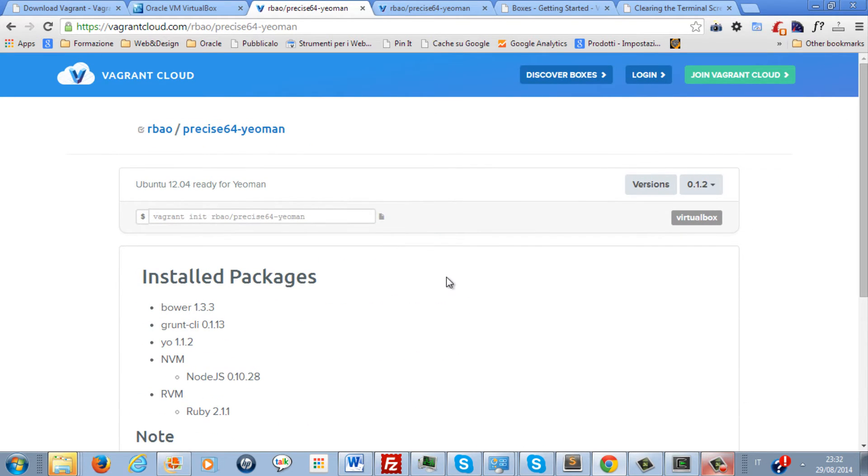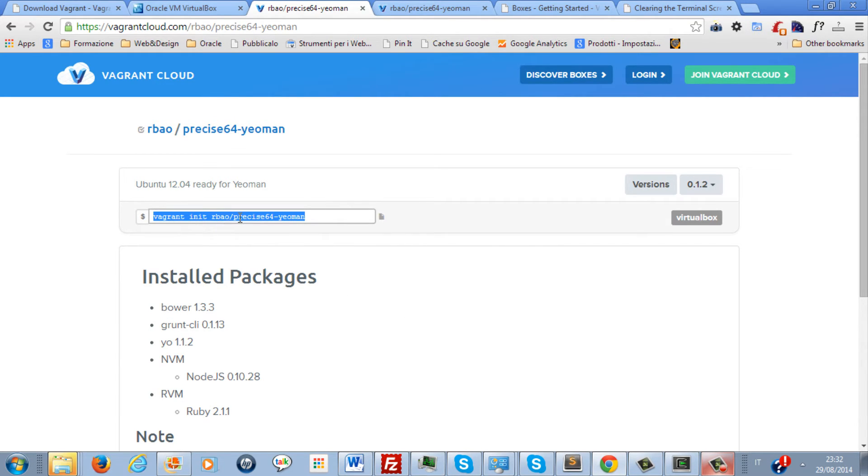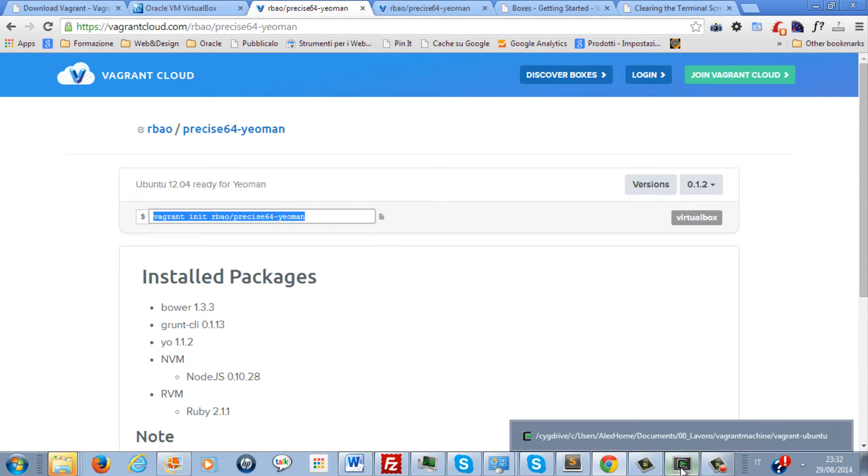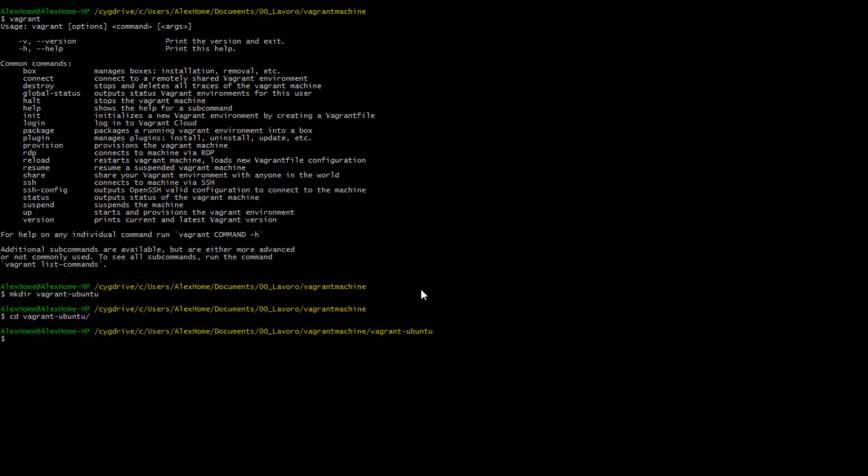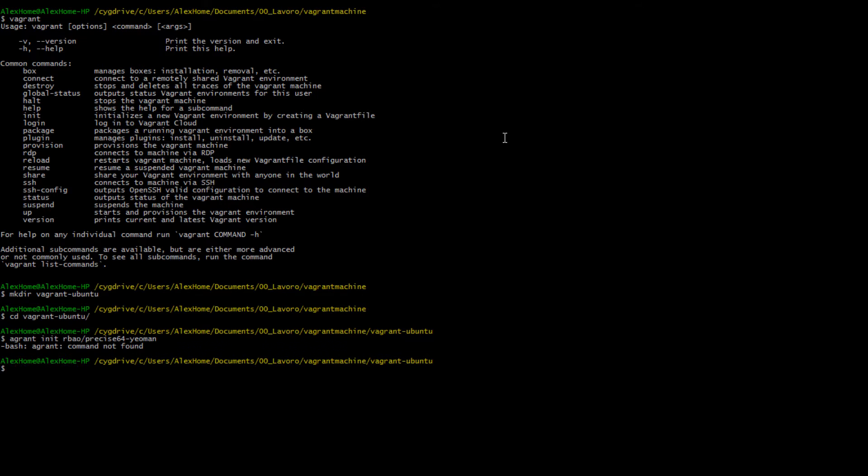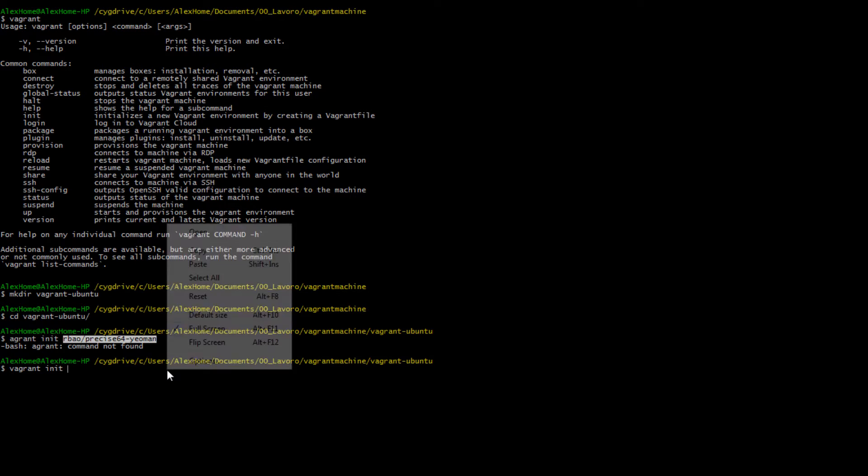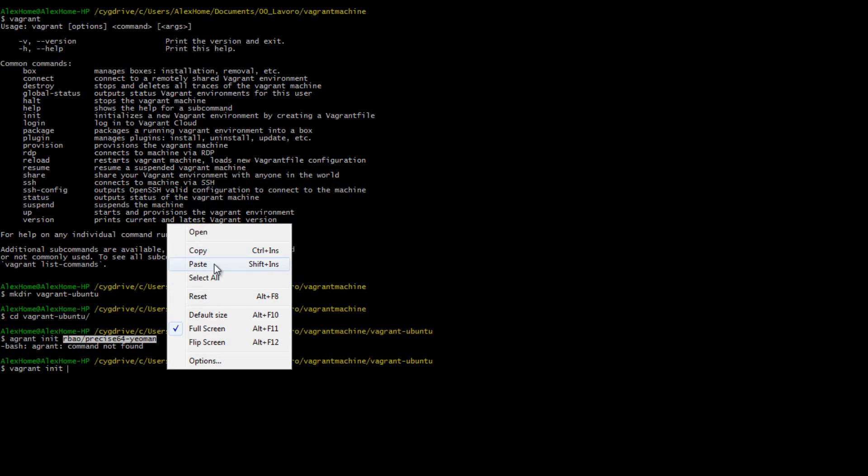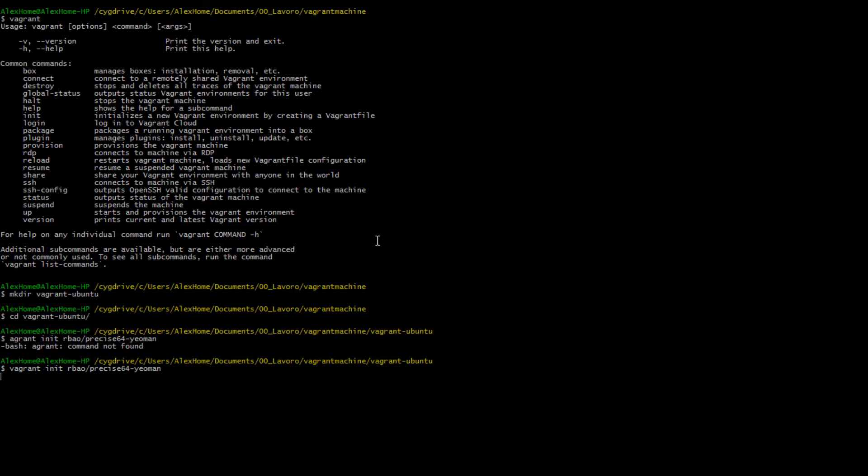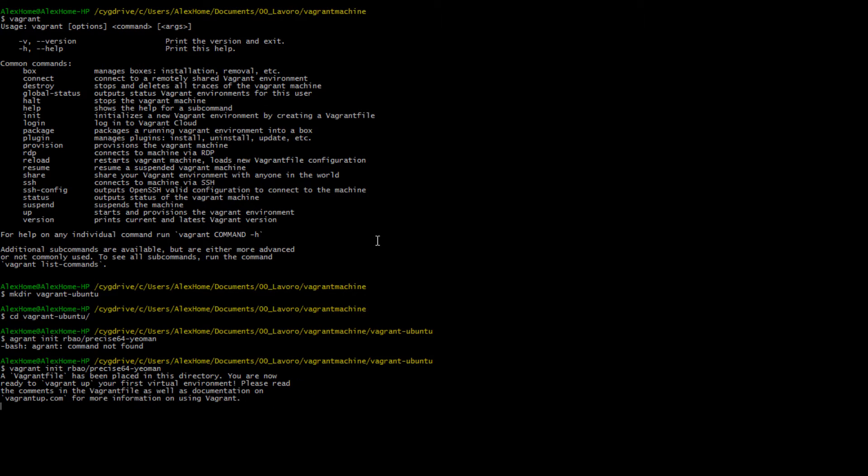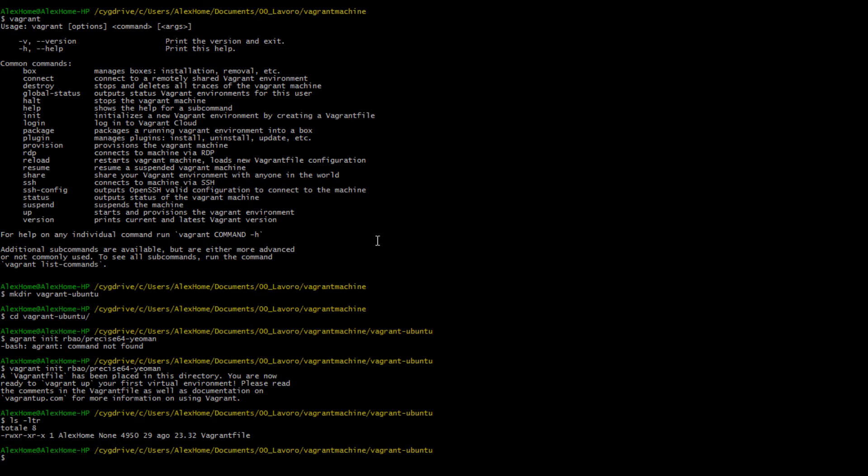What we have to do now is run this command, which is vagrant init RBAWKR/precise64-yeoman on our environment. What happens is that we have a Vagrantfile generated automatically from Vagrant.